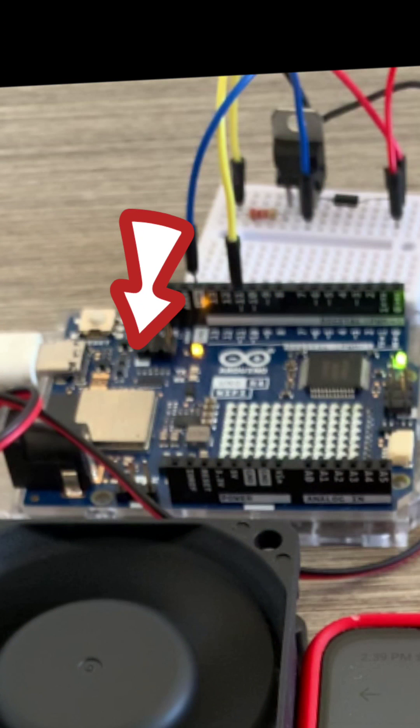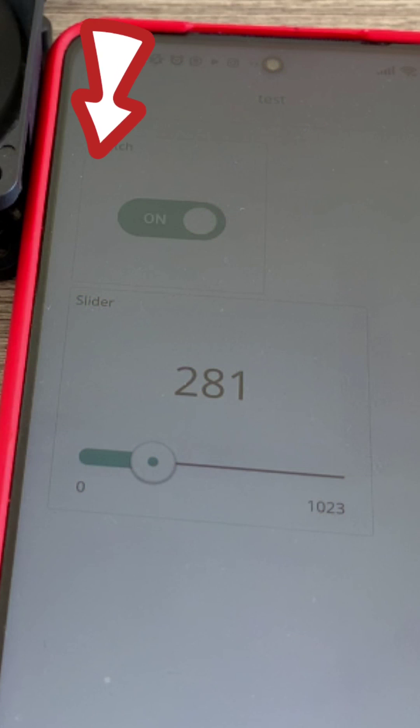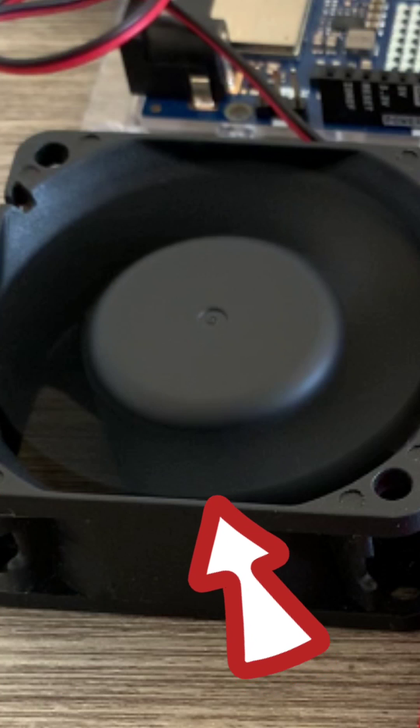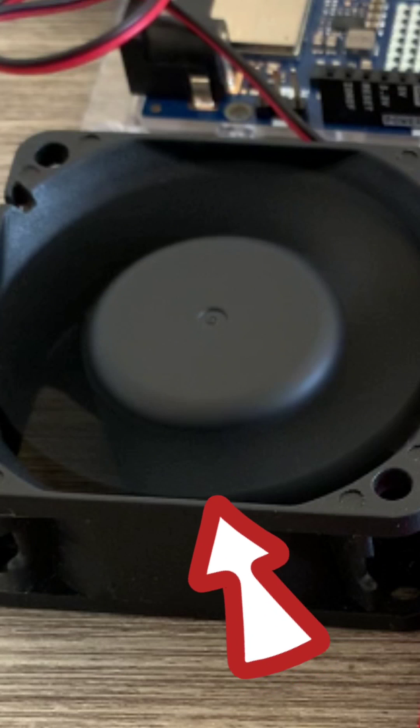In this project, I used the Arduino Uno R4 WiFi and Arduino IoT Cloud so that we can control the speed of this 12V fan, a DC motor. I also used the transistor TIP120, a resistor, and a diode.